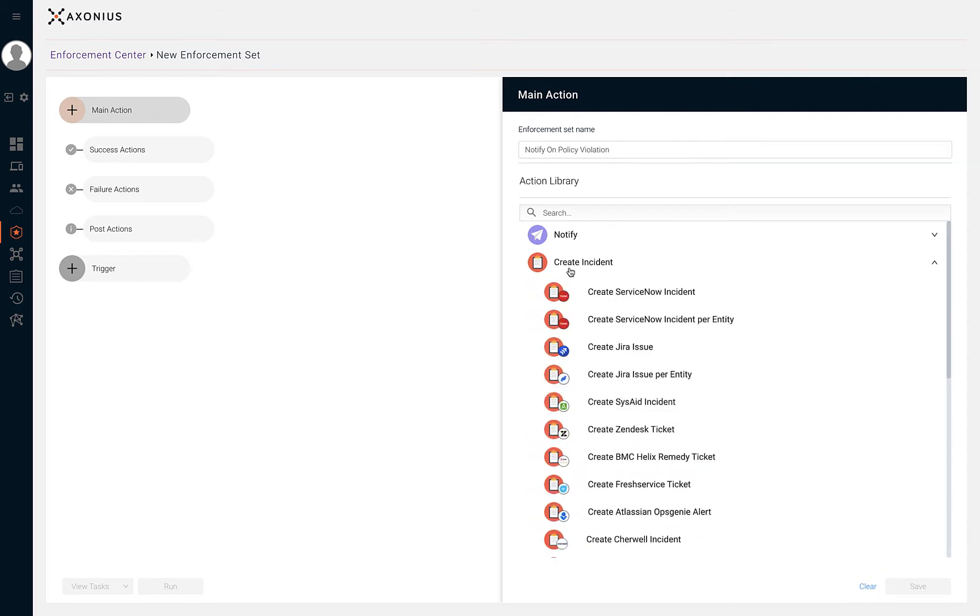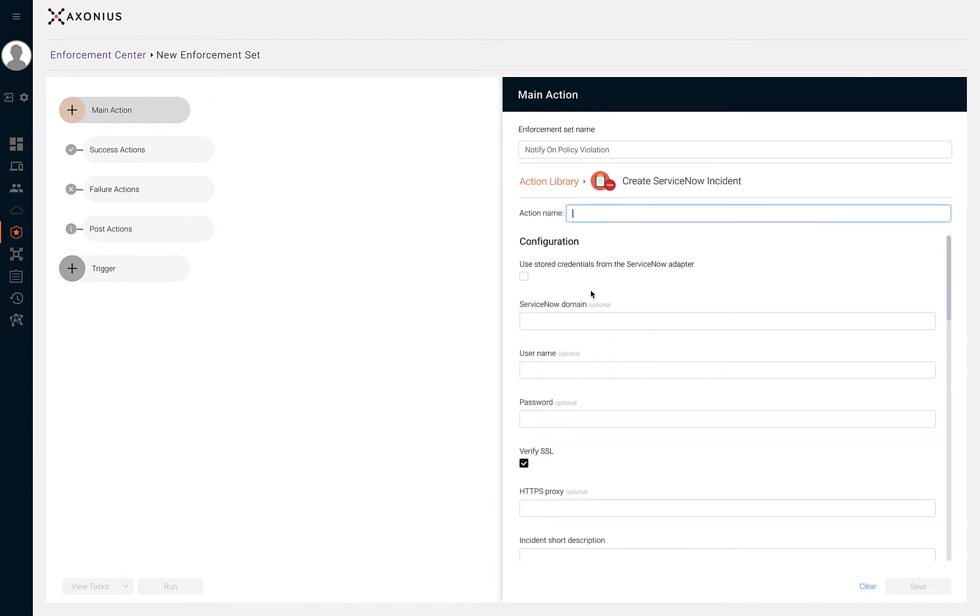From the dropdown, we can select the case management solution that we're using to track our incidents. For this example, we'll use the Create ServiceNow incident action. After selecting an action, let's give the action a name. If you've already configured your ServiceNow adapter, you can use the stored credentials from the configured adapter.